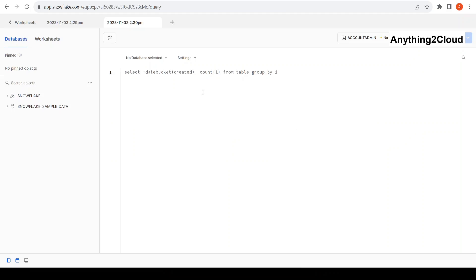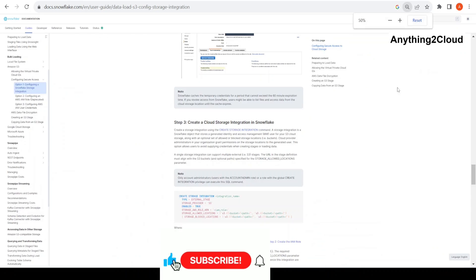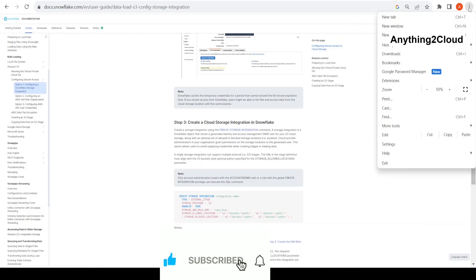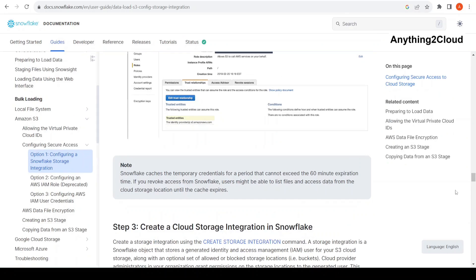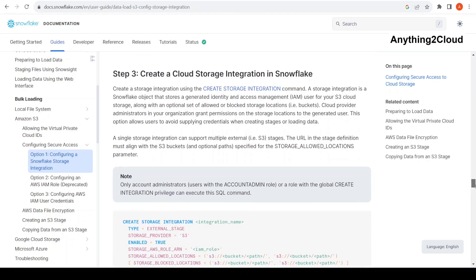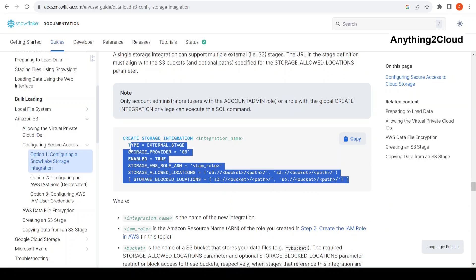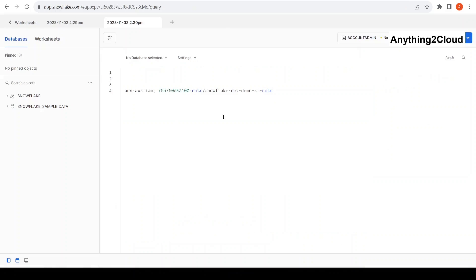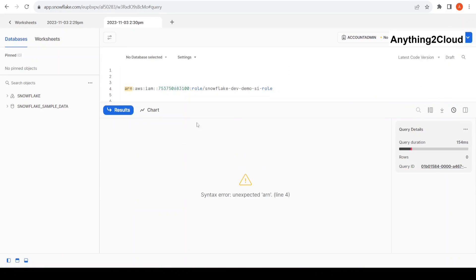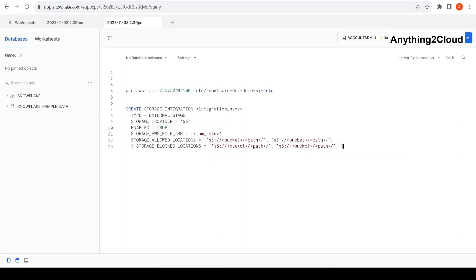And now I am going to Snowflake. So next we are going to create a cloud storage integration in Snowflake. This is the typical command. I am going to copy this command and run it. The integration name I am going to give is a Snowflake demo integration. I am going to run this command here.